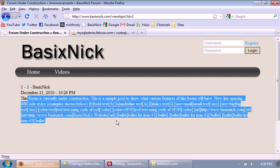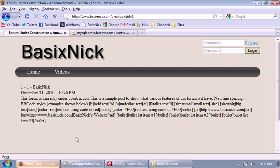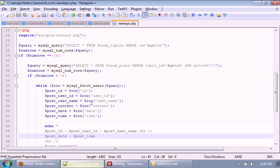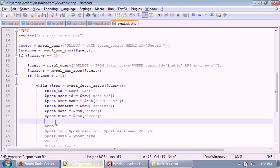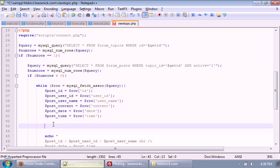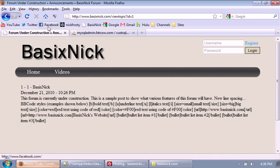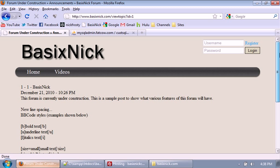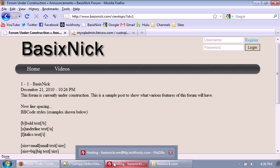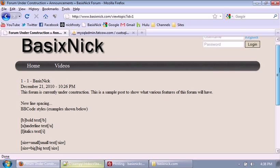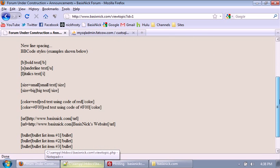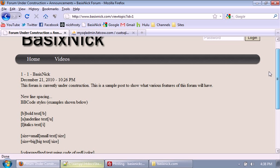Right here we have all this text being displayed, but we don't have any of the new lines being displayed, so obviously that's a problem. What we're going to do is where we have post_content, I'm going to take it down here and set a new variable: post_content equals nl2br — new line to break — with post_content inside. The reason I'm putting it in a new variable is because we will be running this post_content through a function that will make our BBcode work. Right now, we just have our BBcode being displayed as plain text.